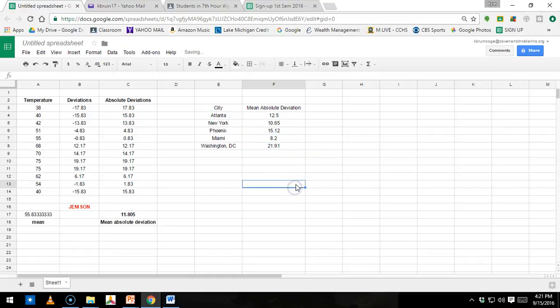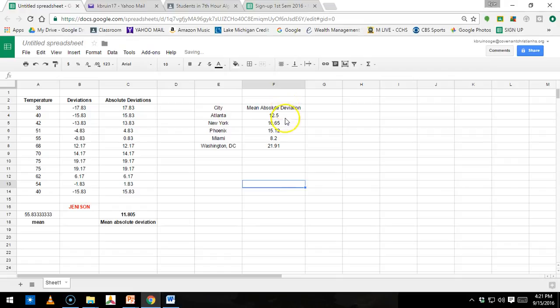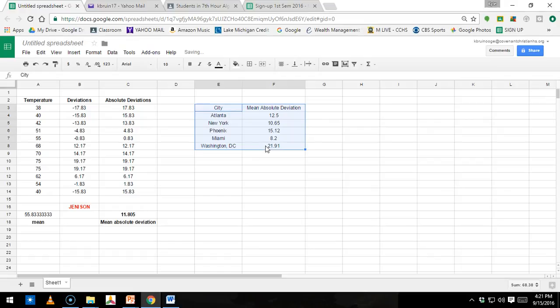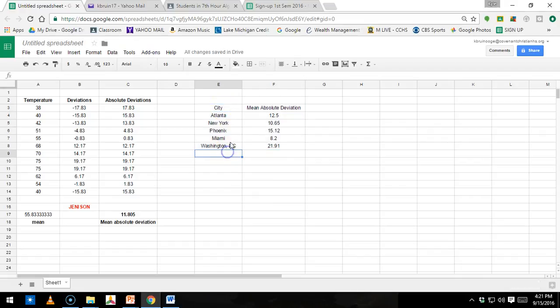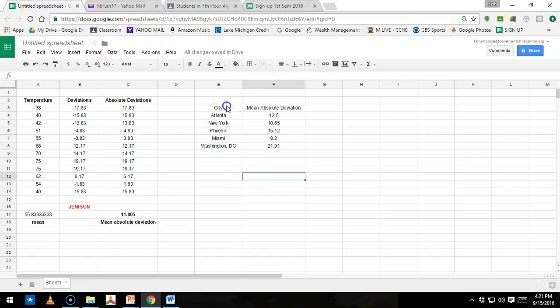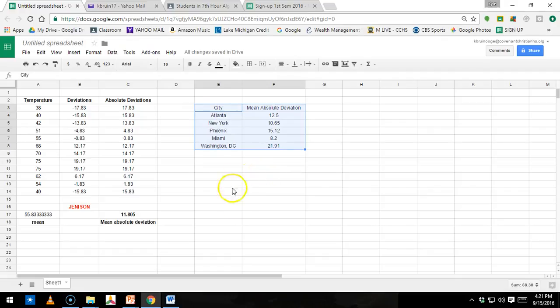Okay, once you have column title, five cities, mean absolute deviation title, five numbers, you're going to highlight all of this right here. It is very important to highlight the heading for your graph. It will make it a lot easier. You don't want to do this because then you have to type in the headings. So it will actually read these headings for you. So make sure you have it all highlighted there.